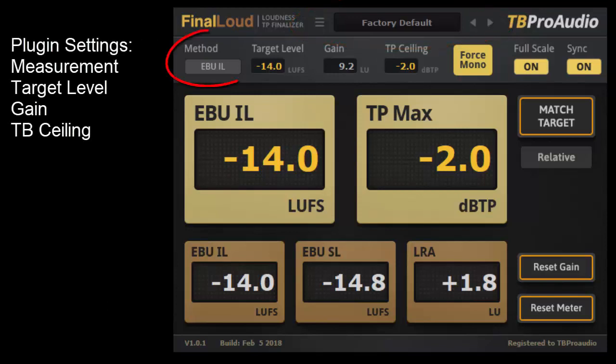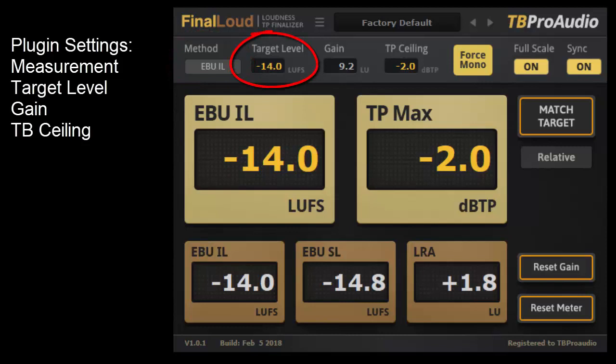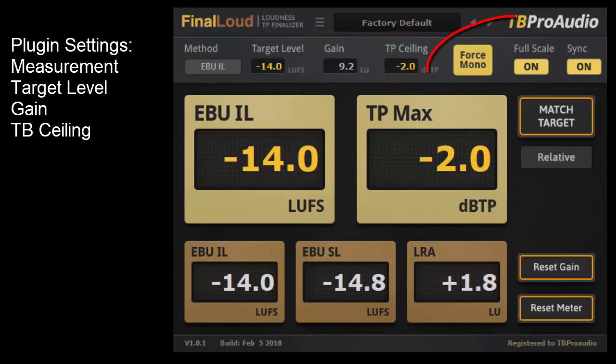Below are the settings for the measurement methods, like EBU IL, EBU SL Max, RMS IL and RMS SL Max. The target value for the loudness, the current value of the gain and the true peak ceiling. There are also buttons for processing mono material, control of the format of the meter values and the possibility for DAW synchronization.